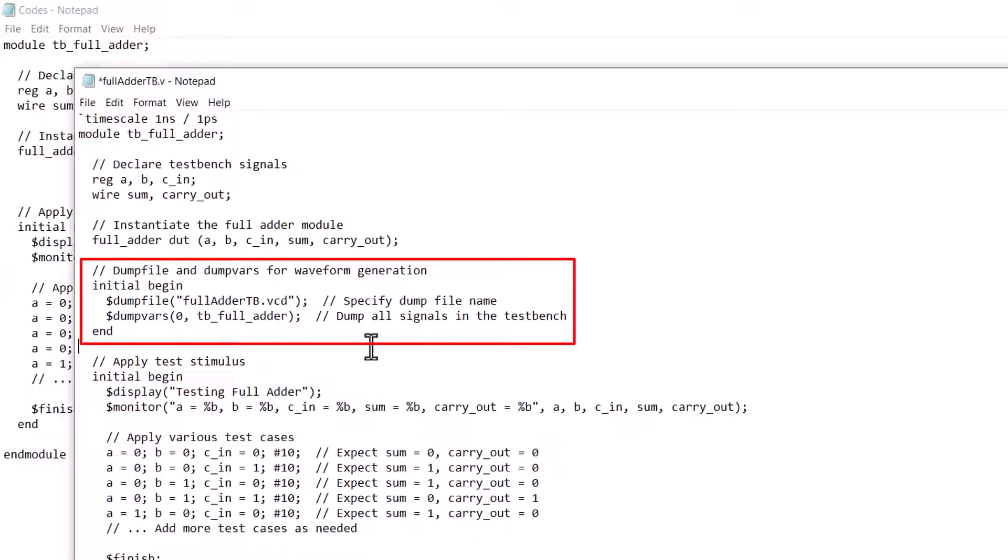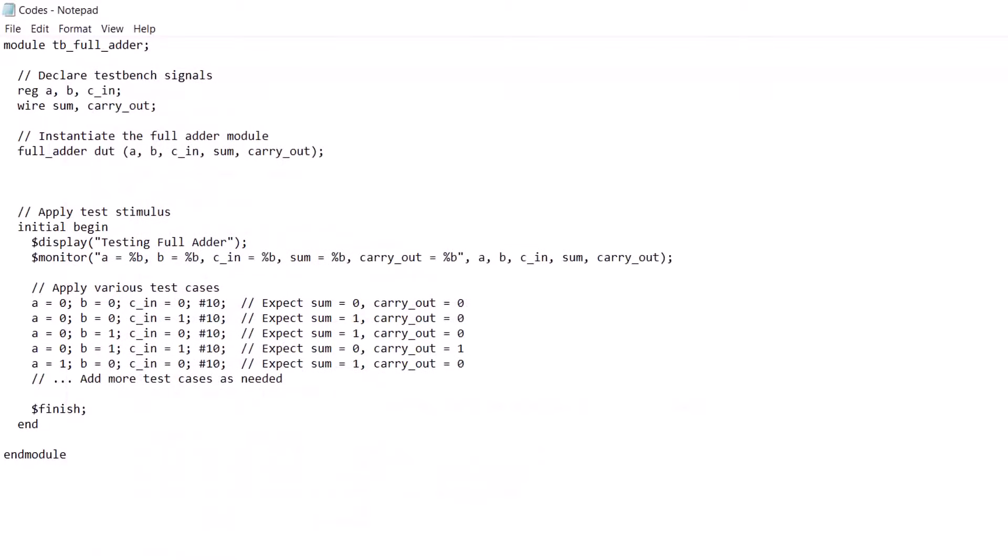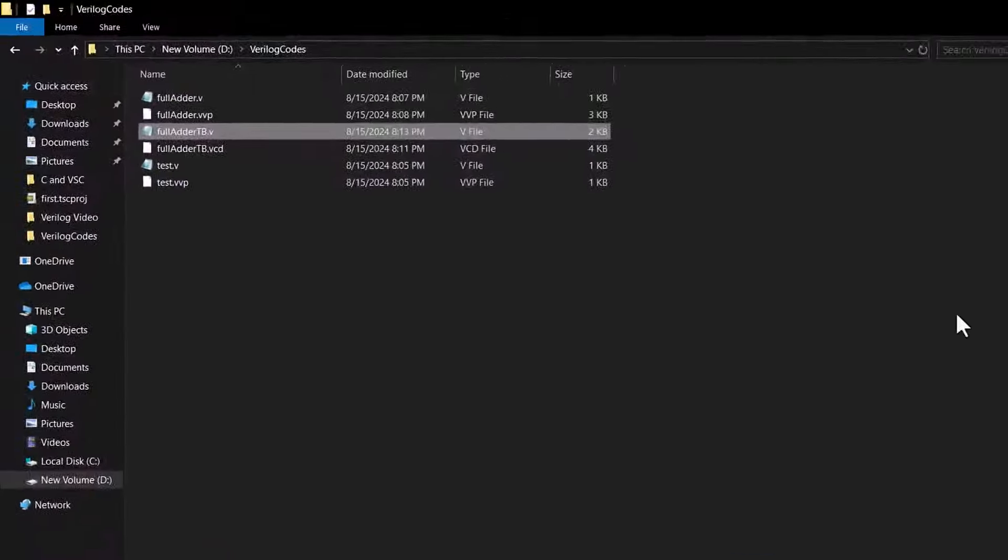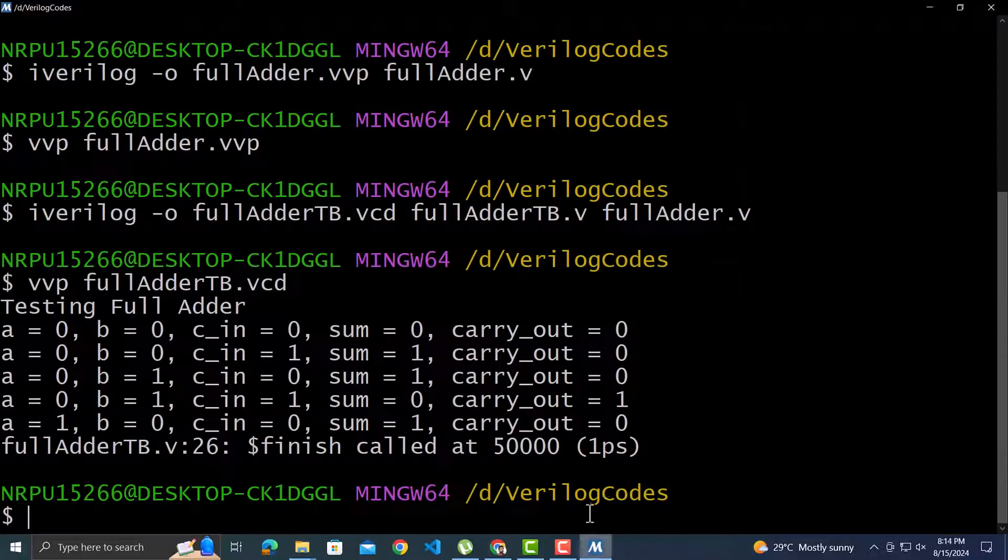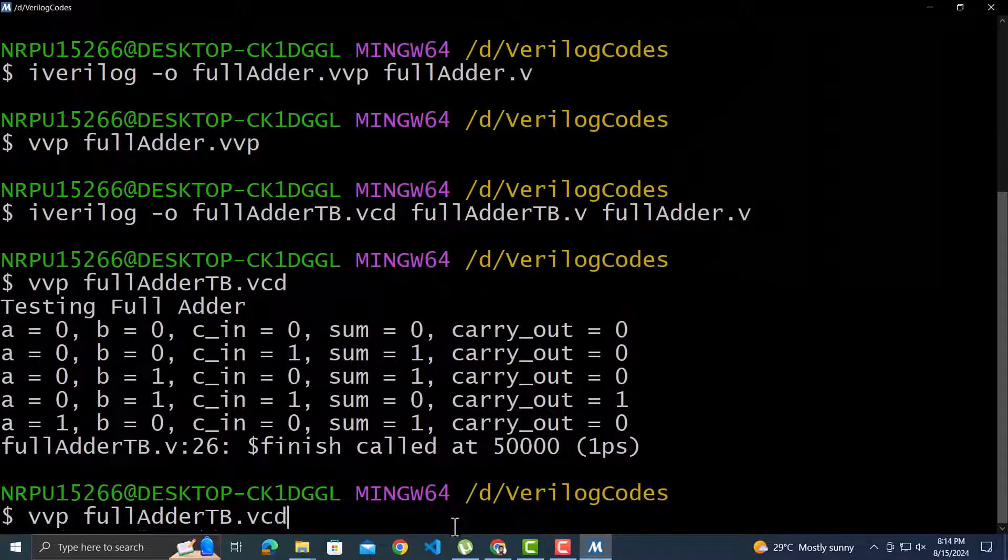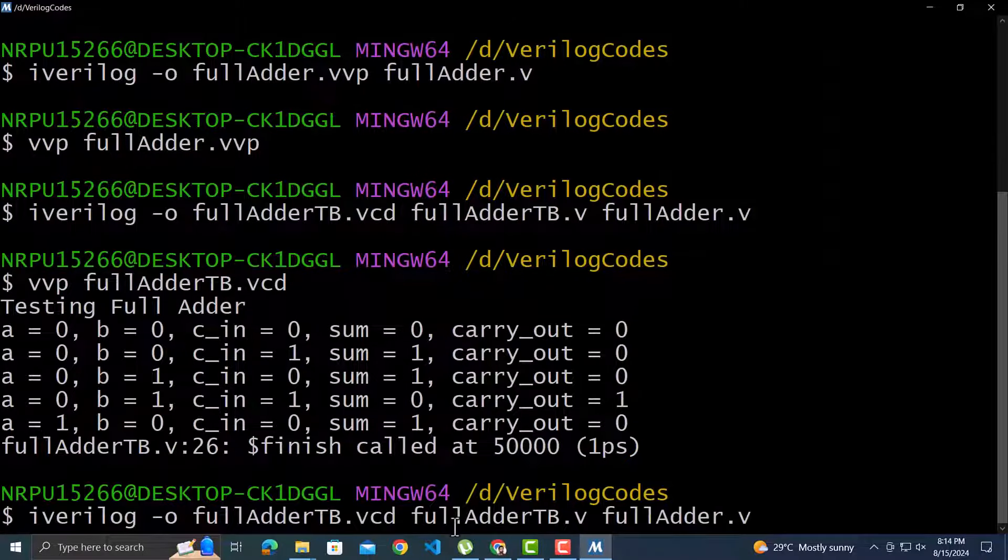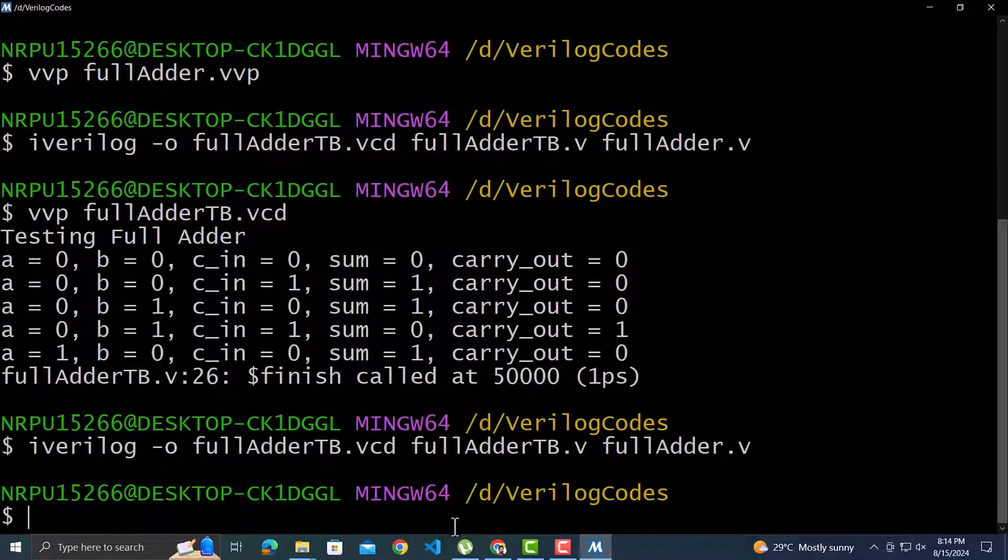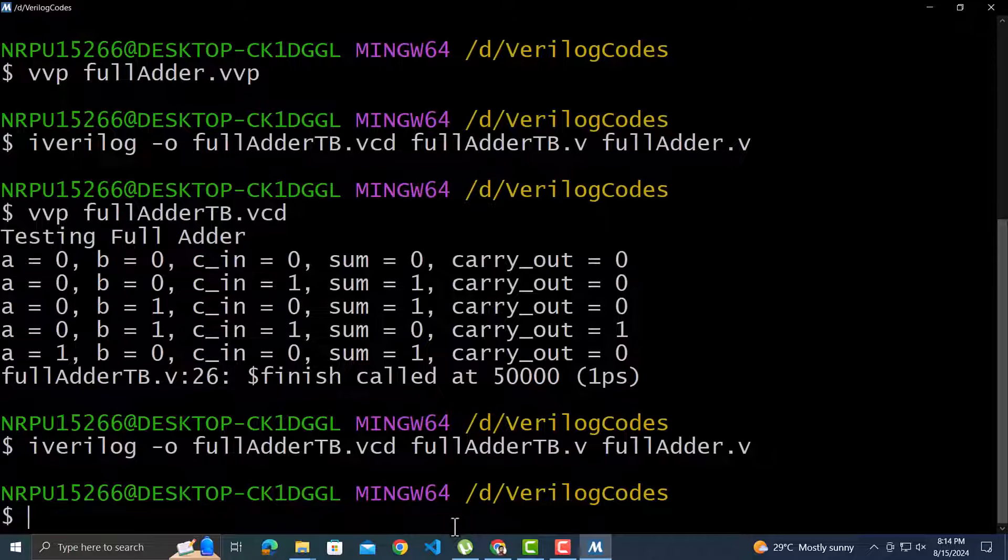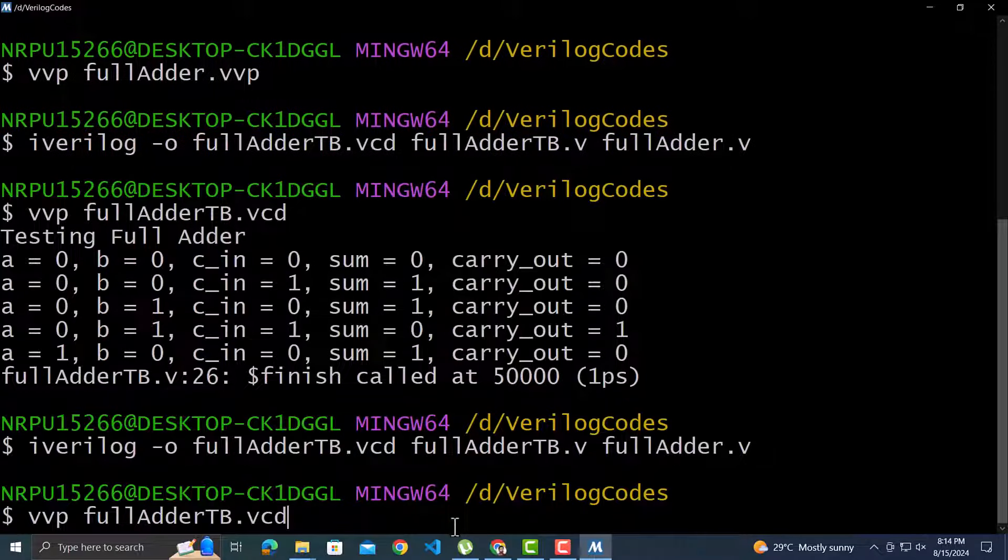Once again, notice that while referring to the test bench module in code, we need to use the name of the module as specified in the code. We will compile the test bench again since the code has been updated. Use up arrow key to get the previous commands executed. The module has been compiled. Let's run the vcd file.